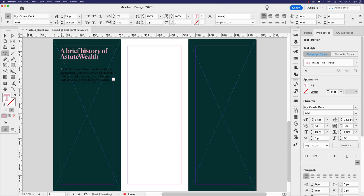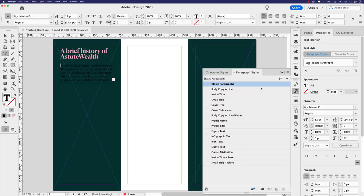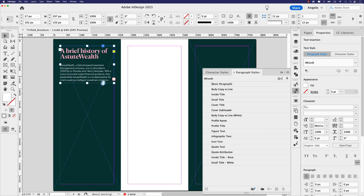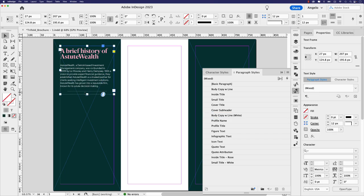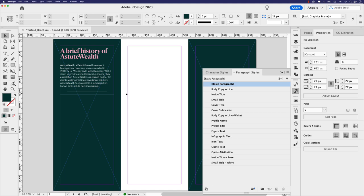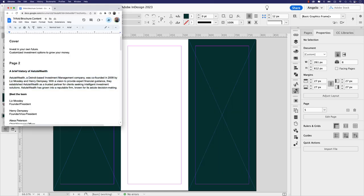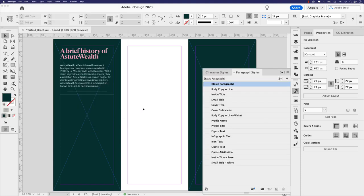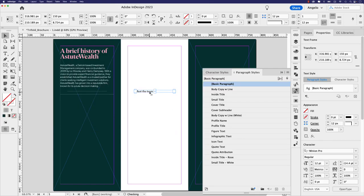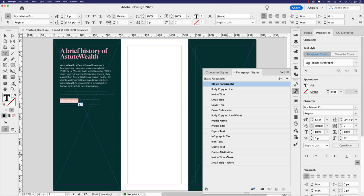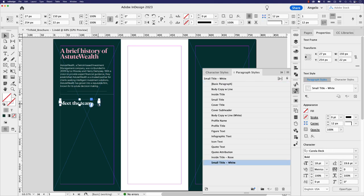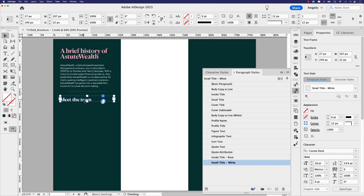Place your cursor in the title and apply the 'Inside Title' paragraph style. Select the entire body paragraph and apply 'Body Copy with Line White' — the 'with line' part adds a paragraph rule at the bottom as a separator. Back in the Google Doc, I'll select 'Meet the Team,' paste it into InDesign, position it, and apply the 'Small Title White' paragraph style. Stretch and position the text frame as needed.